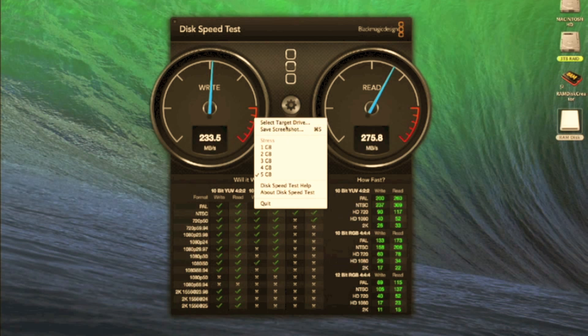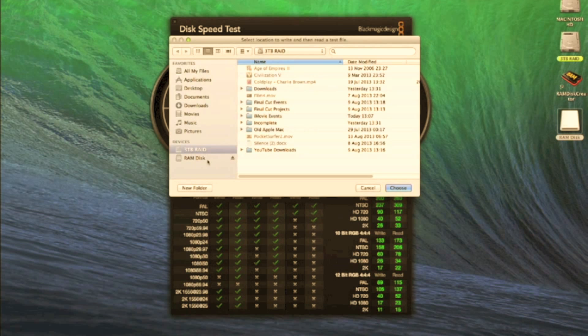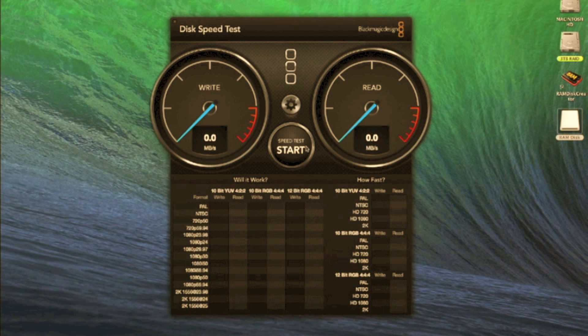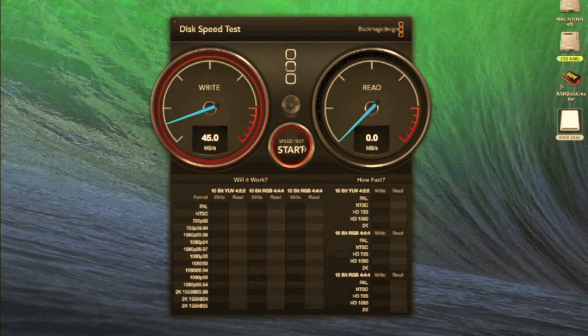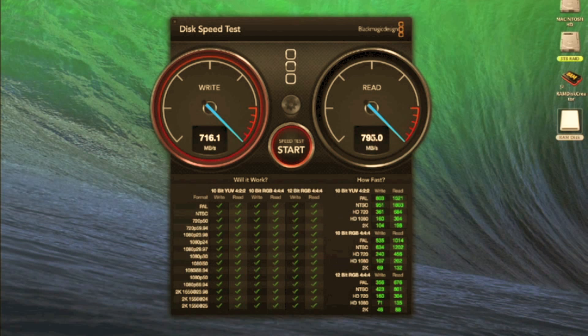If we go onto the RAM drive, we'll see that will be much higher. Now that should be in the gigabytes. As you can see immediately that's jumping up to nearly 1 gigabyte per second on write and around 800 megabytes read.